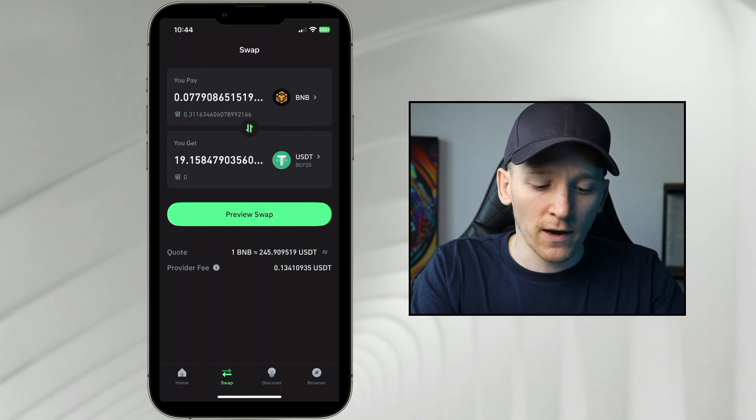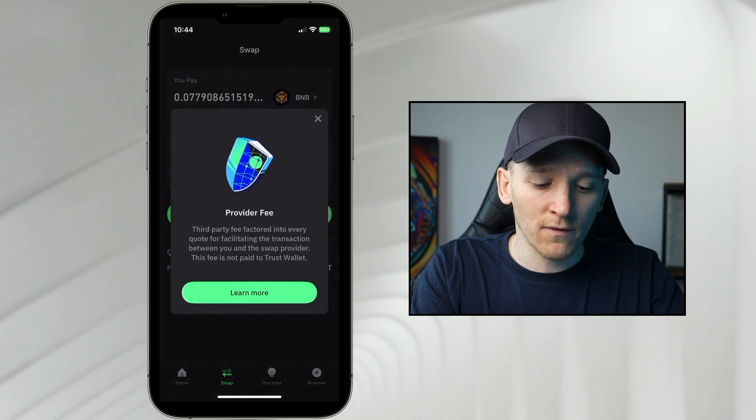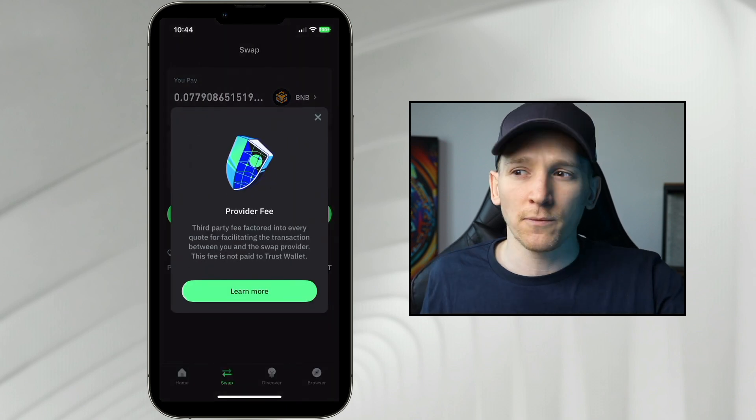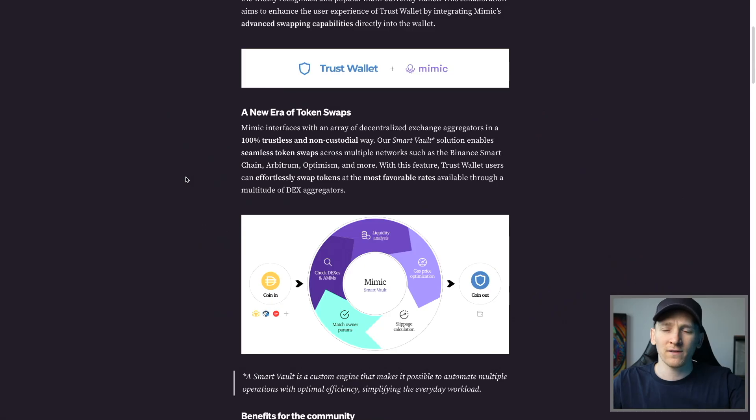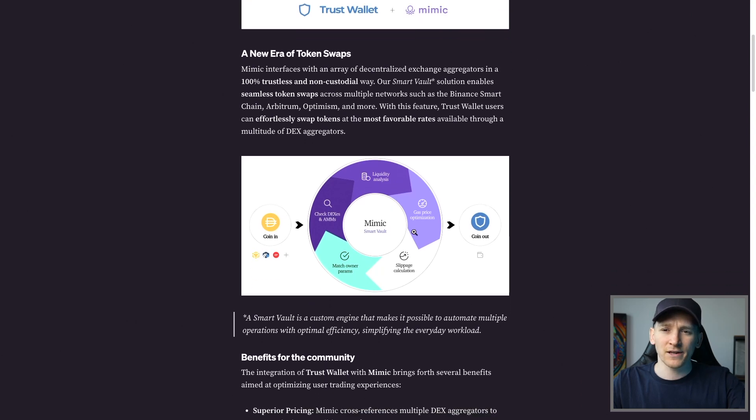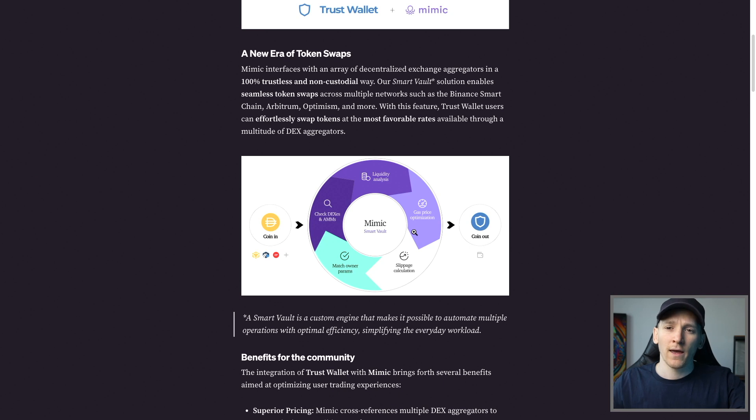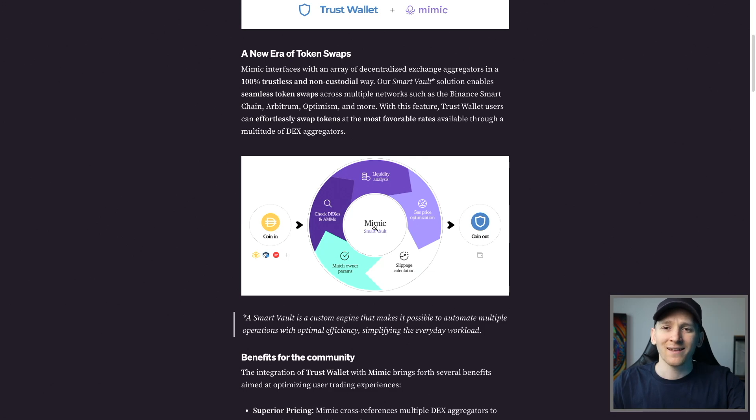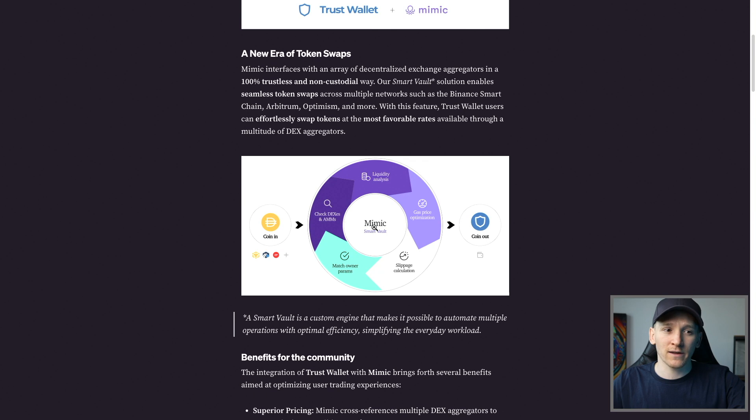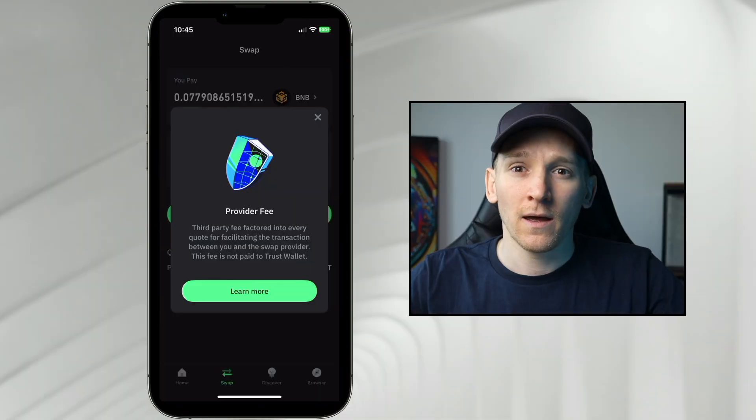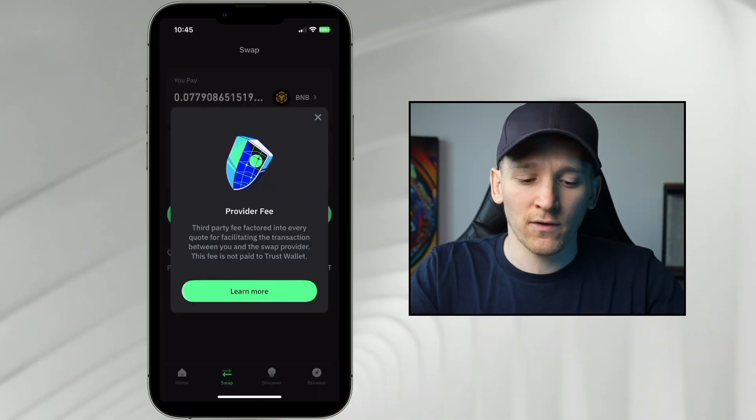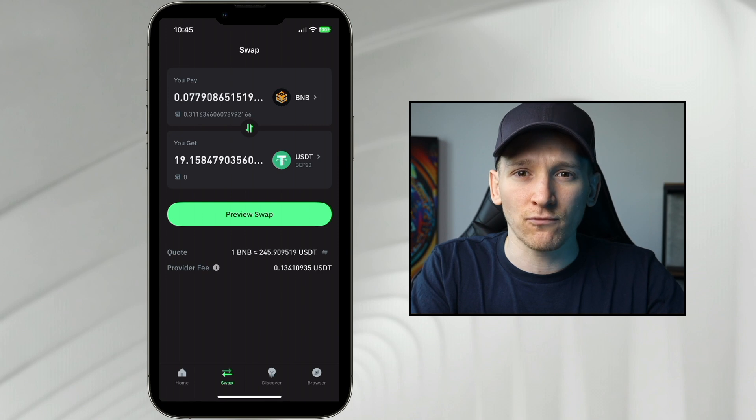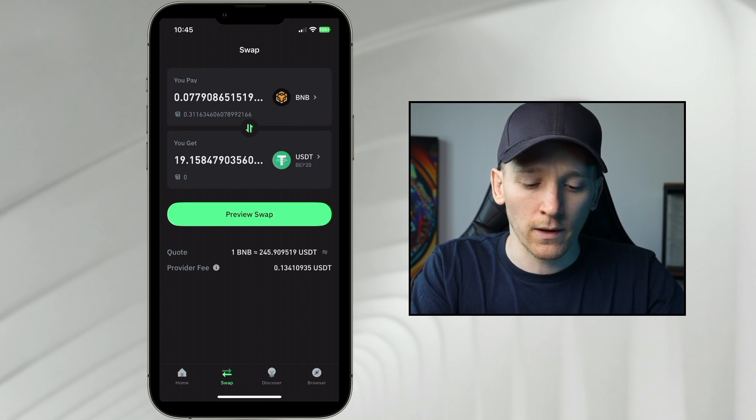So the provider fee here, if we click this information, we're using actually a third party right here. This is the third party that we're using. It's called Mimic. It's basically an exchange aggregator. So it takes your swap on the Binance smart chain and it uses exchanges and exchange aggregators on the Binance smart chain to get you the best swap. So they're using decentralized exchanges behind the scenes, but they're just giving it to you in an easy to use fashion right within TrustWallet.